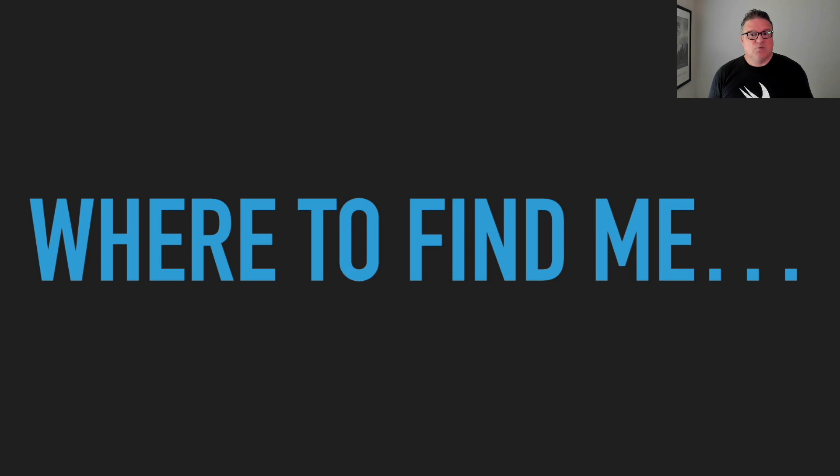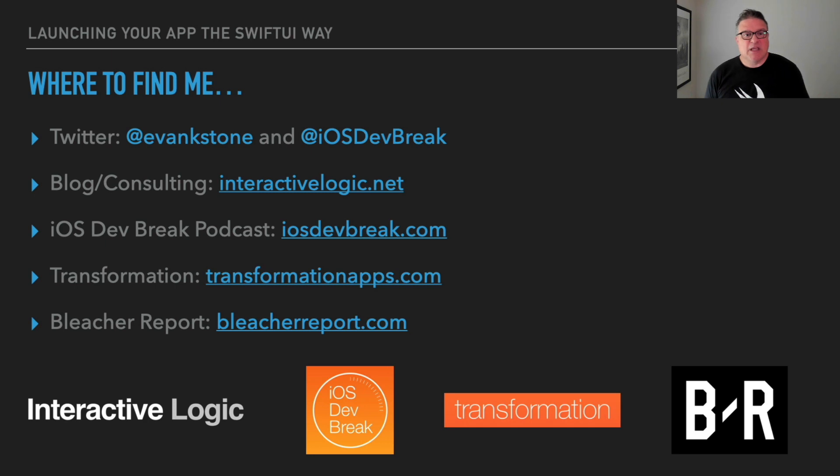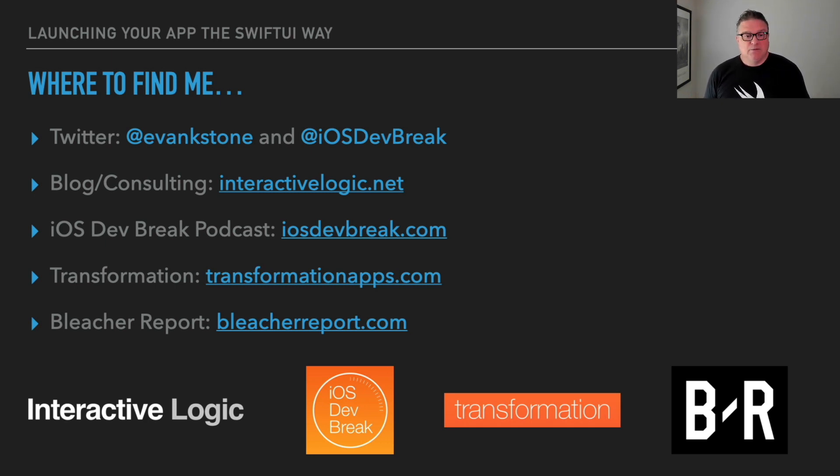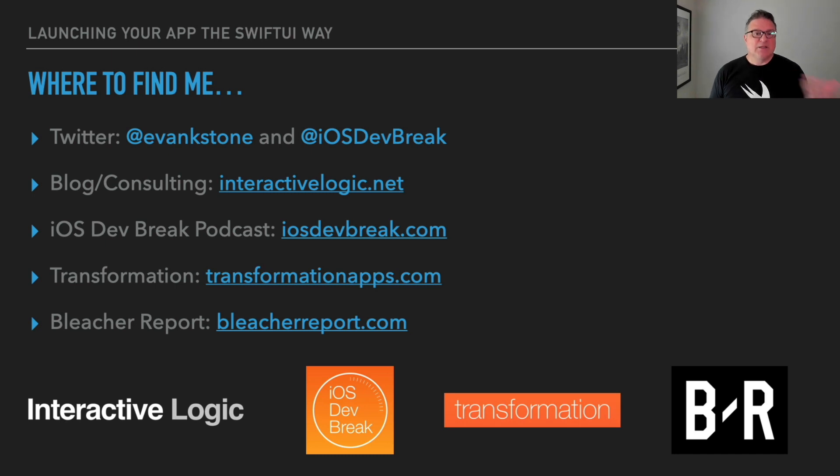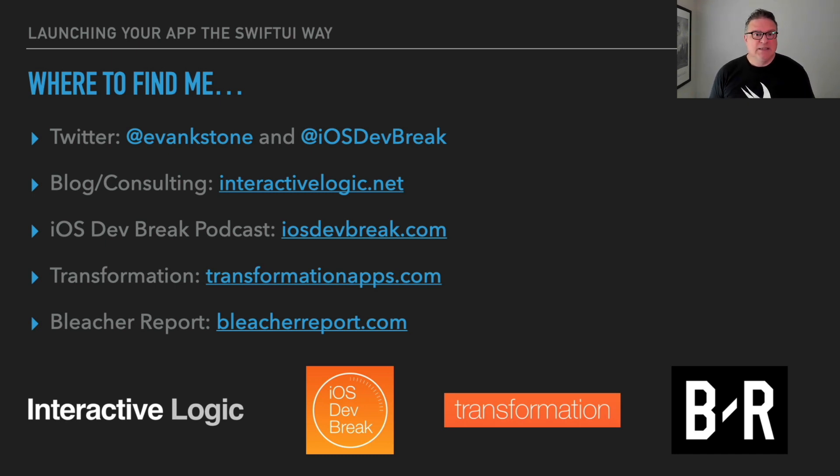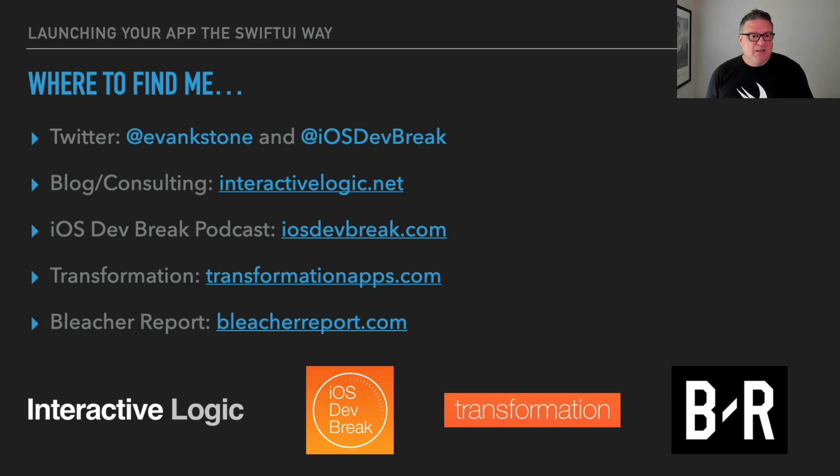Where to find me? I am on Twitter as @evankstone and also as @iOSDevBreak. My blog and consulting company and website is InteractiveLogic.net. The company is Interactive Logic, that's the company I use for consulting. The site is more of a blog right now, but hopefully it'll become more businessy as time progresses. So I've got time to work on it.